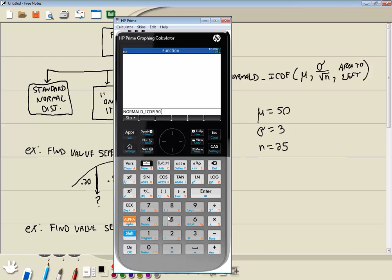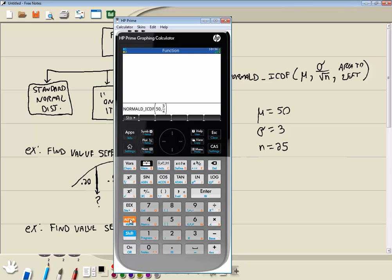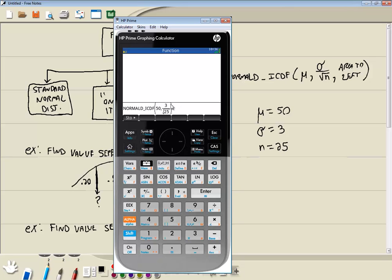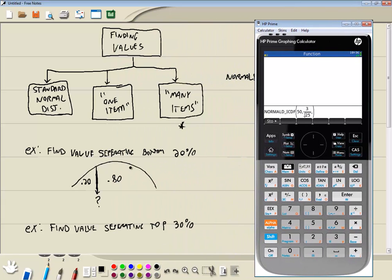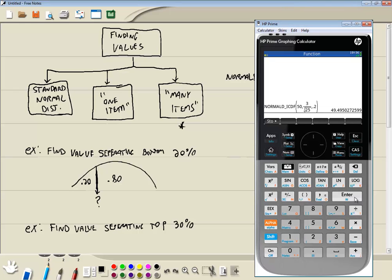Now we want to put in our mean first. We said our mean was 50. So we'll put in 50, comma. And then we do our standard deviation divided by the square root of n. So I'll do 3 divided by shift x squared. n is 25. So I'll do 25. And then my right arrow to get out of the square root. And I'll do right arrow one more time to get out of the fraction. Then I'll do comma. And we're going to do the area left, which we said was 20%. So you can put in .2 or .20. Both give you the same answer. And then press enter.